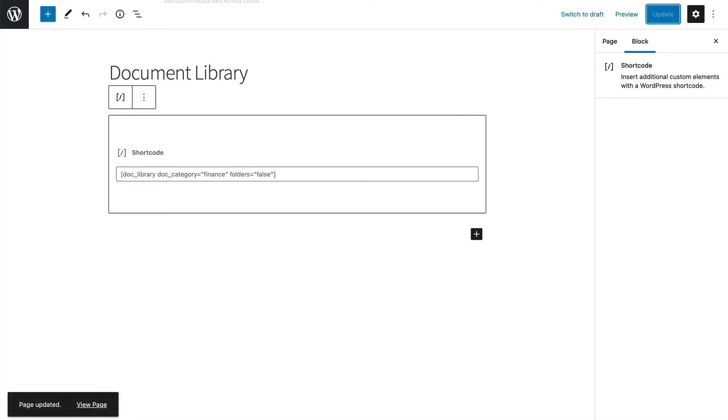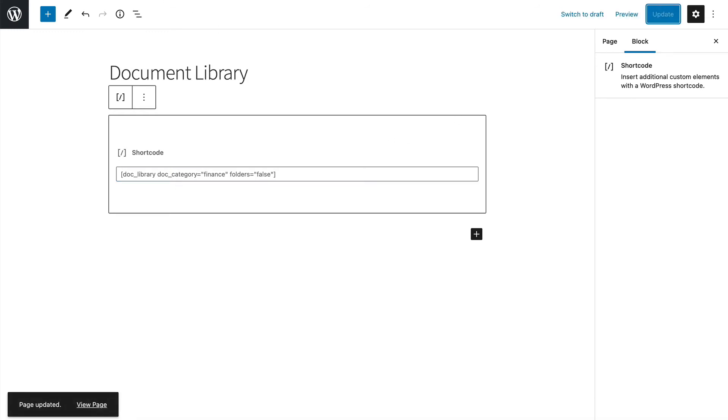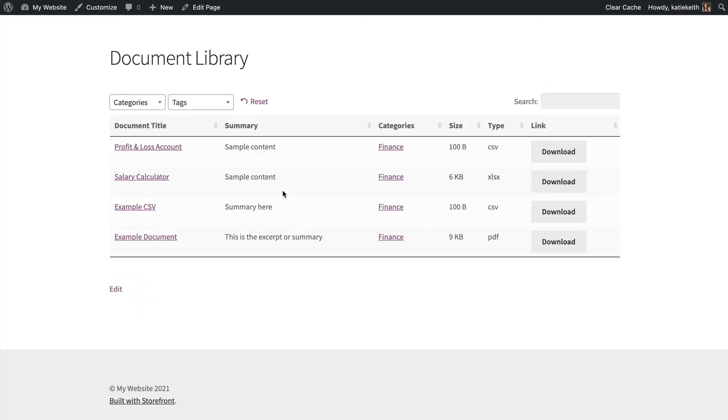So I've edited the shortcode, which is on this page. So let's refresh the page and see how it changes. So now we just have the finance documents listed without folders.